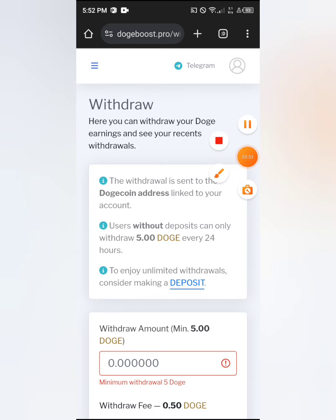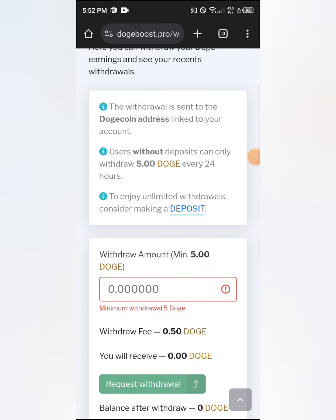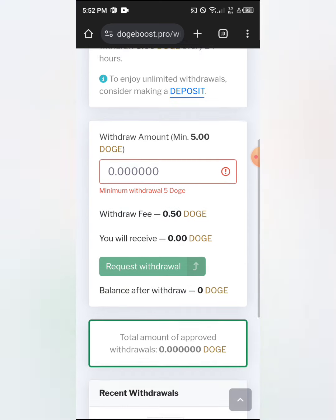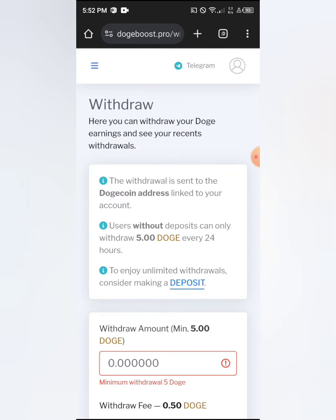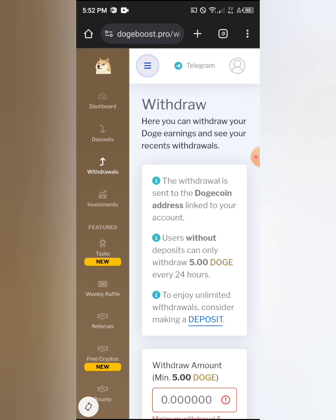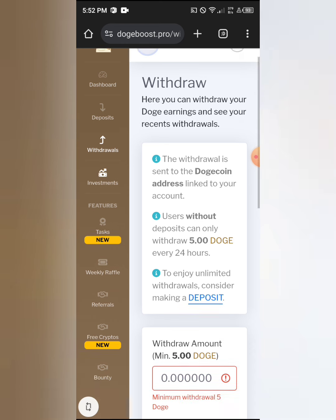Regarding withdrawals — as a free member, the withdrawal fee is 0.5 and the minimum withdrawal is five dollars. You can only withdraw once every 24 hours, so you cannot withdraw twice in a single day. Take note of that.